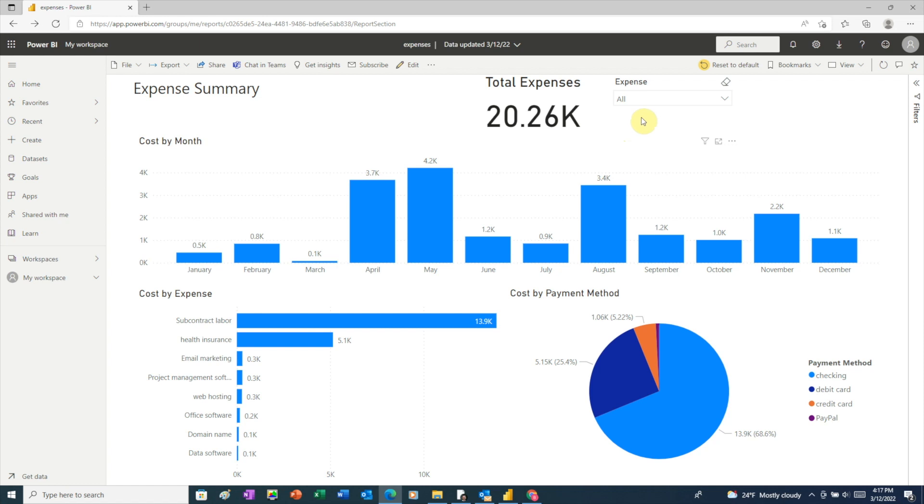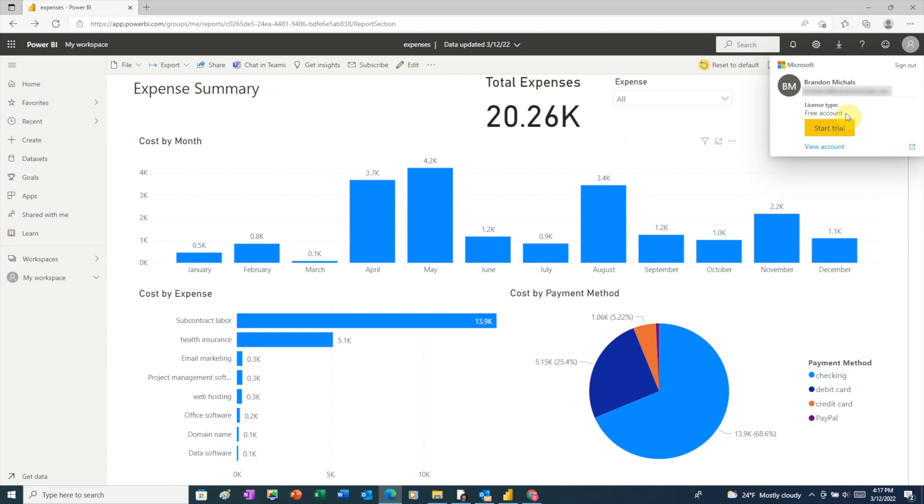First, if we go to the upper right and click our avatar, we can see that we have a Power BI free account. Many people think you can only share a Power BI report on the web with a paid account. But I'm going to show you how you can do it with the free account we just created a few minutes ago.